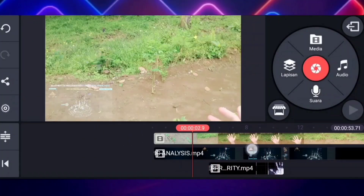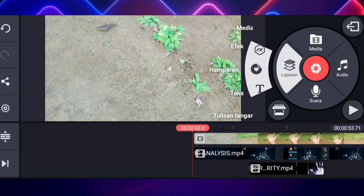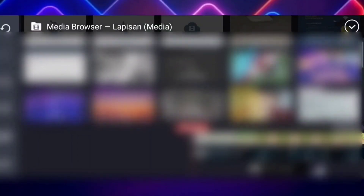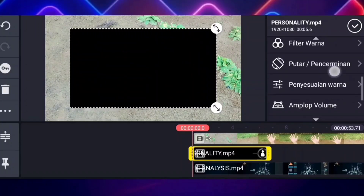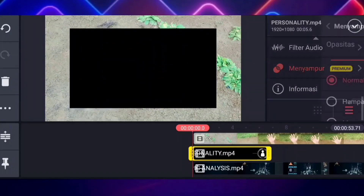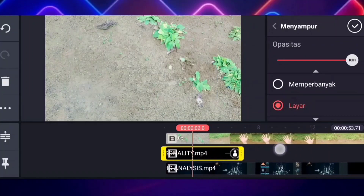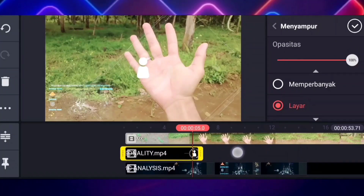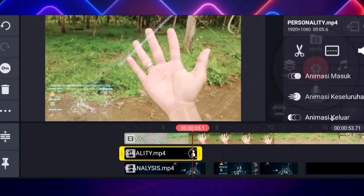Nah jika sudah seperti ini, kita masukkan lagi untuk video yang selanjutnya. Caranya sama aja — kalian klik lapisan, kalian klik media, lalu kalian pilih video yang selanjutnya. Nah ini caranya sama aja, kalian klik aja yang icon menyampur ini, lalu kalian klik yang layar ini, nah ini kalian sesuaikan aja untuk posisinya.